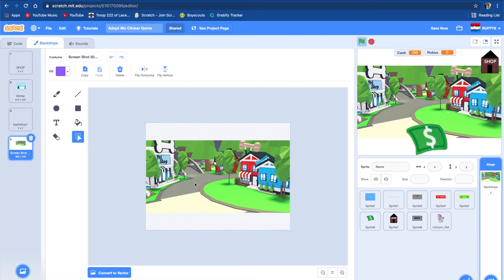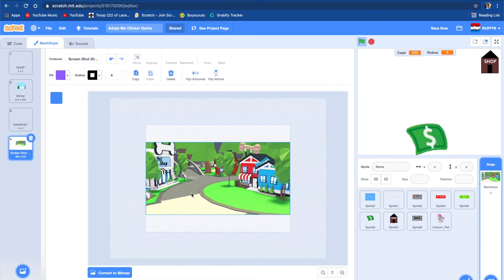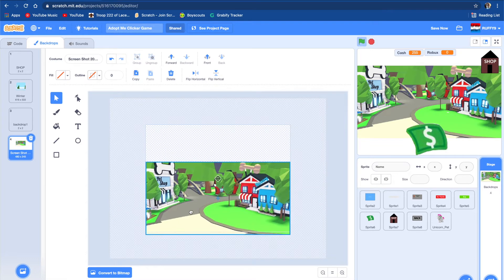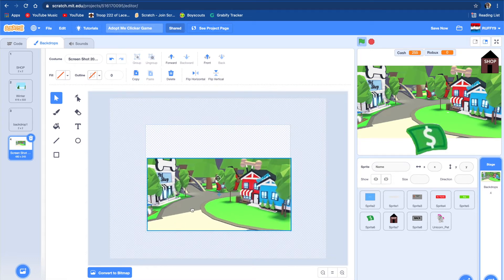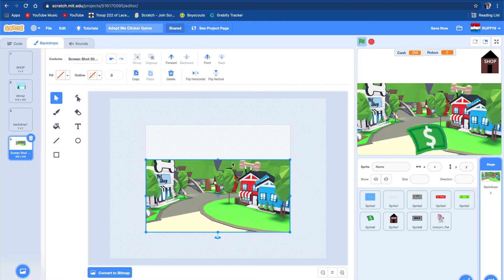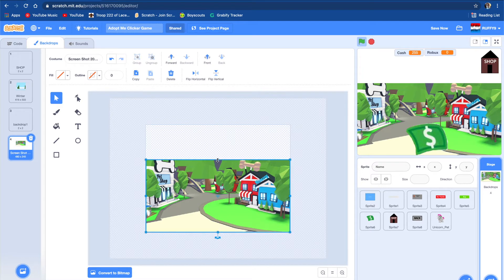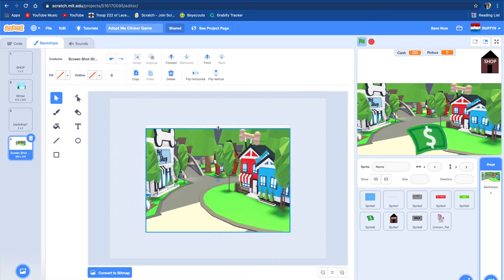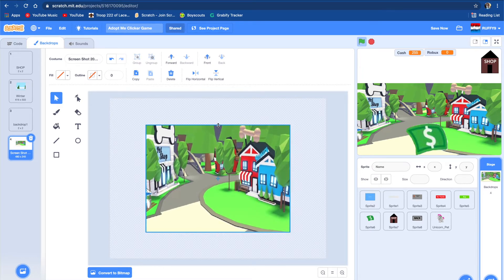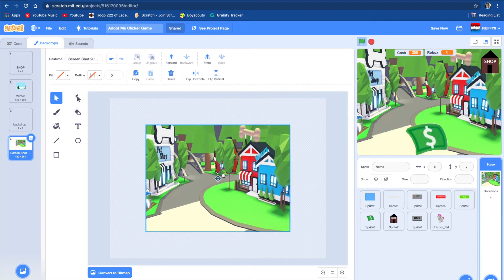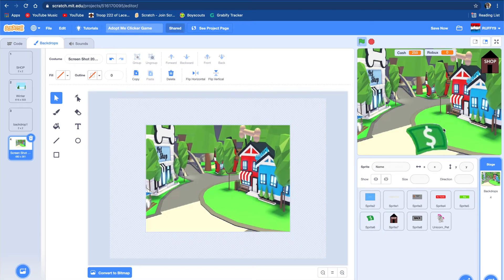We should stretch it out more. So let's put it on the lowest corner and then let's stretch it out. So now the backdrop looks much better. But I still want to change how the cache and Robux look.